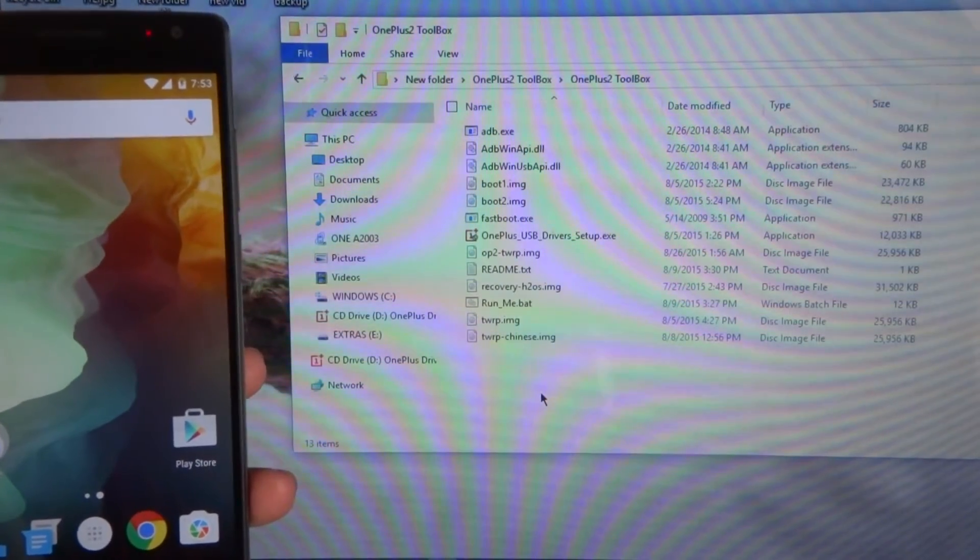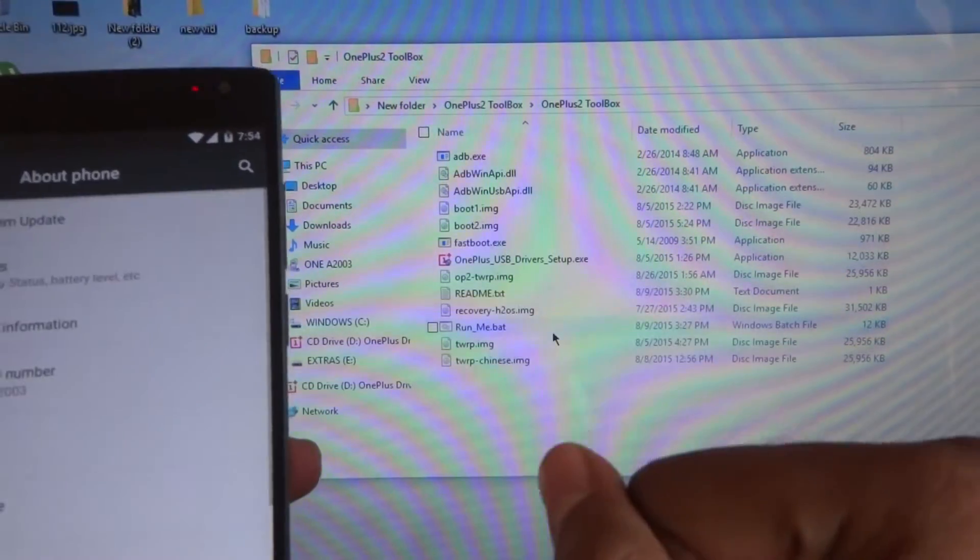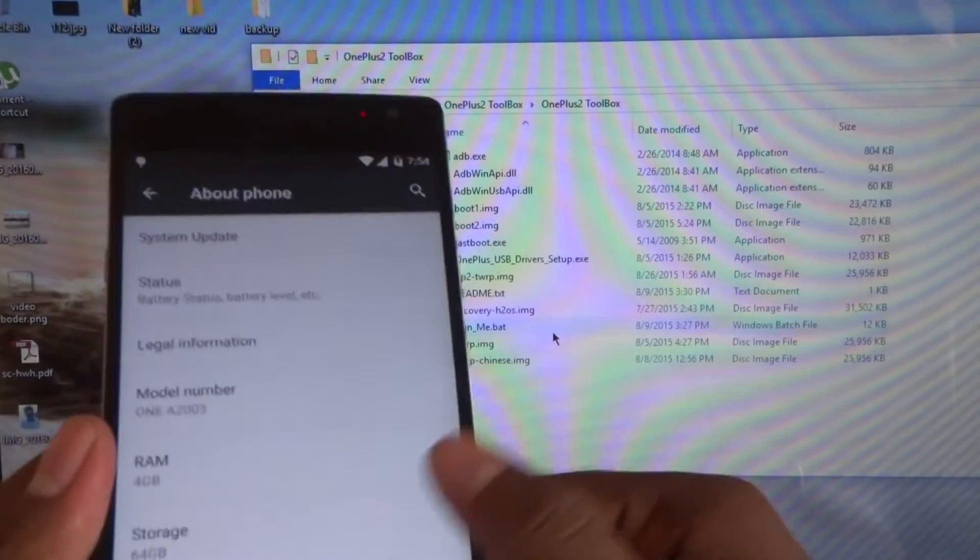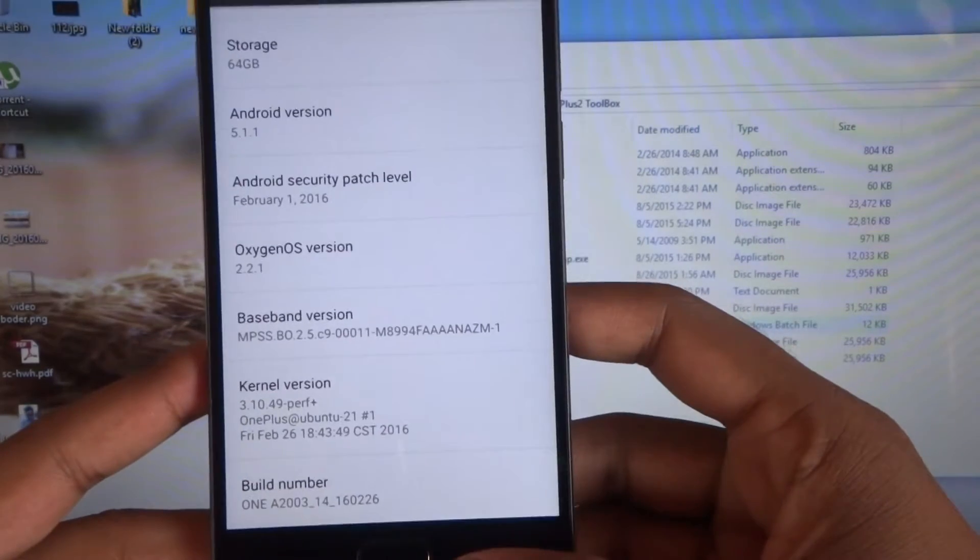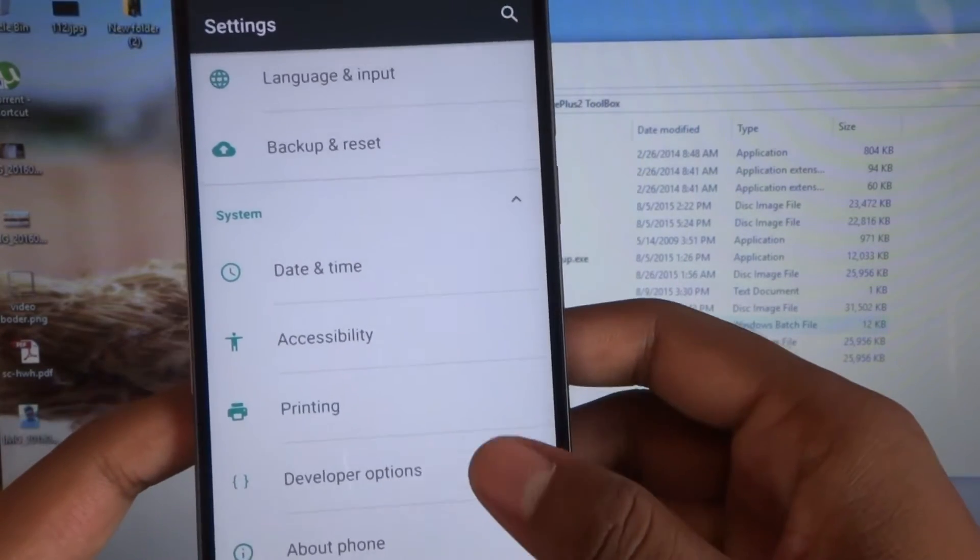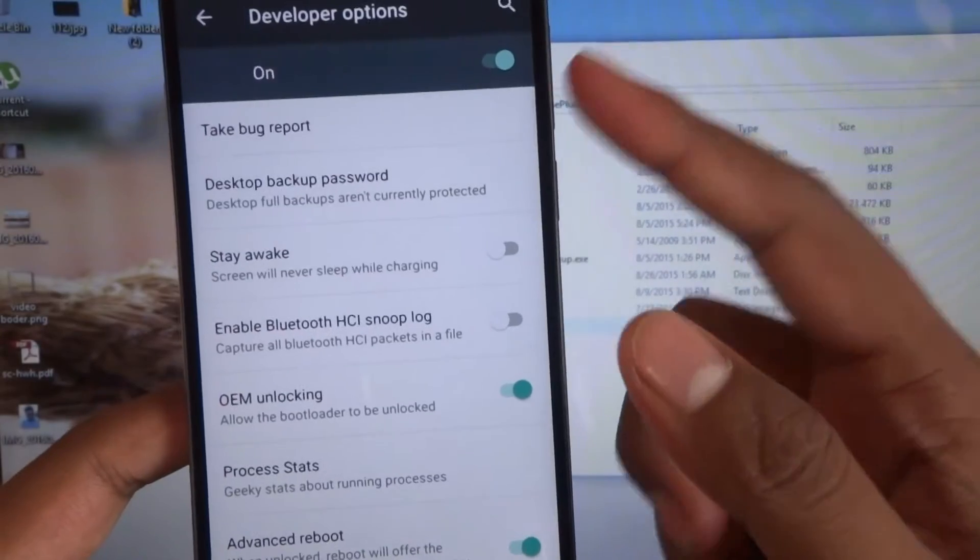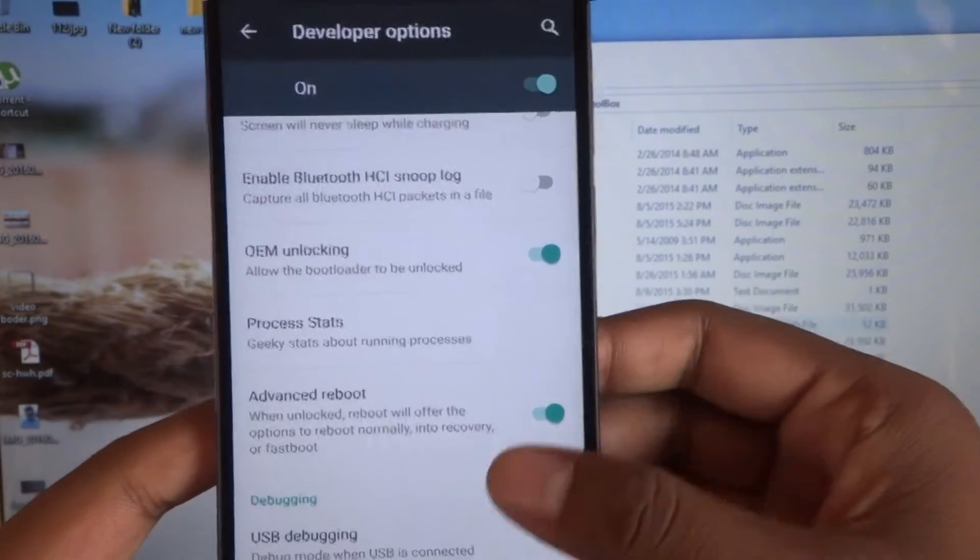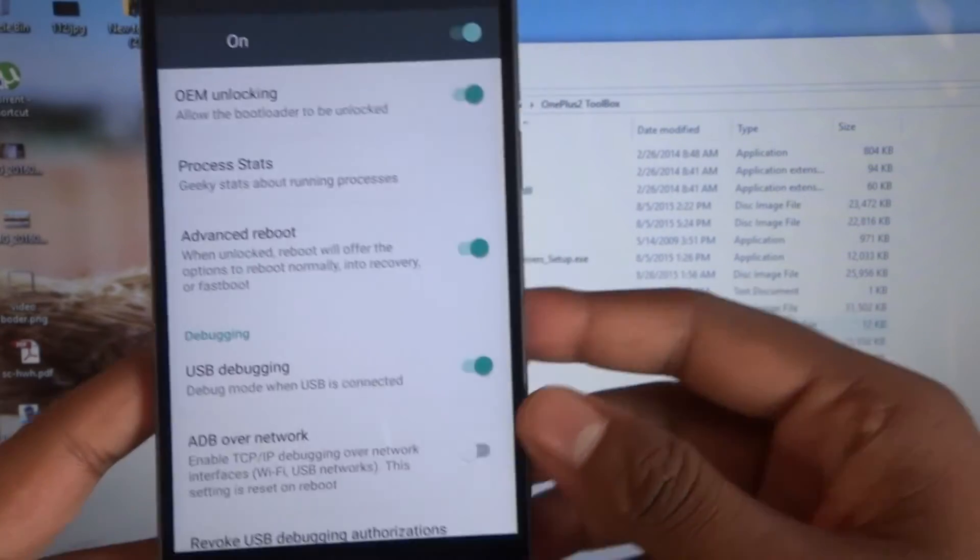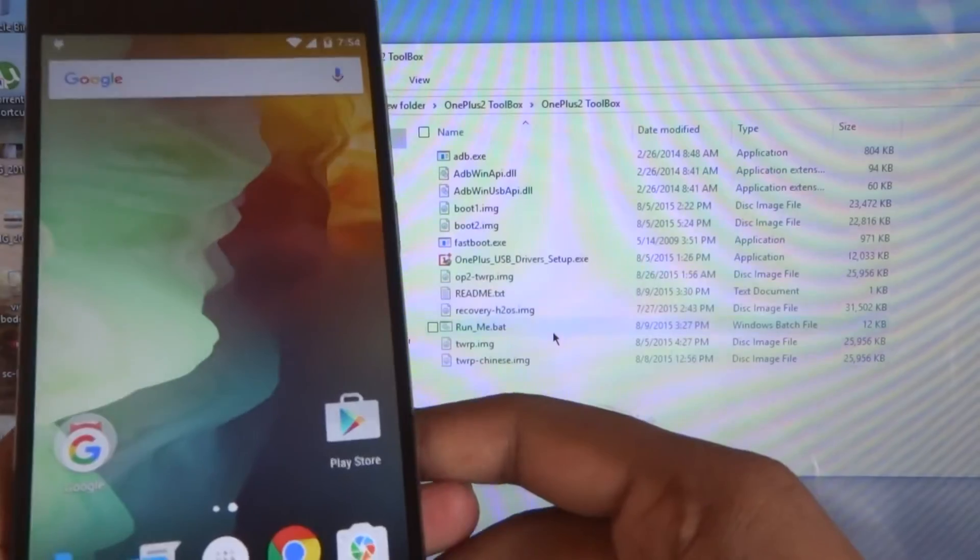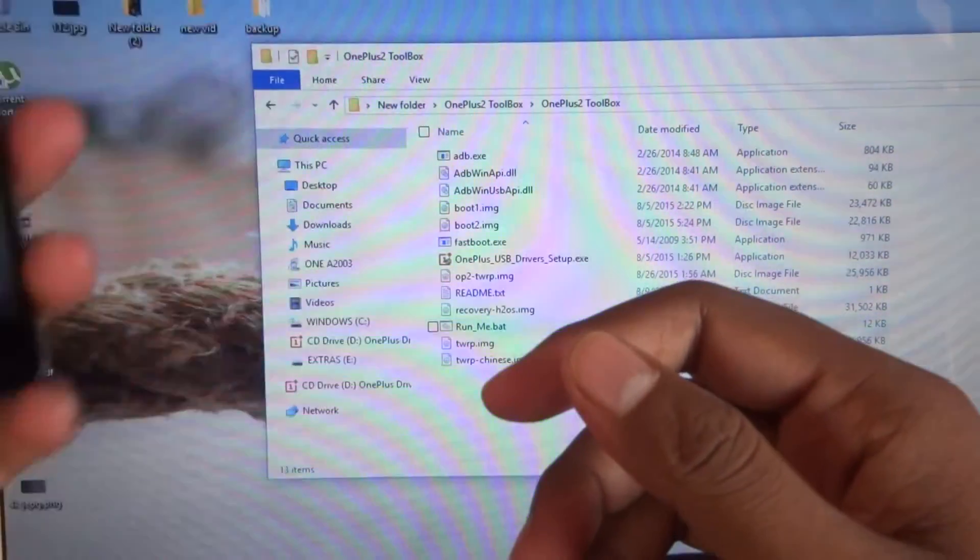If you have not seen my first video, go and check that. If you did not enable your developer option, then go to your Android version and tap the build number seven times. After tapping seven times, you will find developer option. Enable that, enable OEM unlock, enable advanced reboot, enable USB debugging. Now you are good to go. Go back and connect your device with your PC.